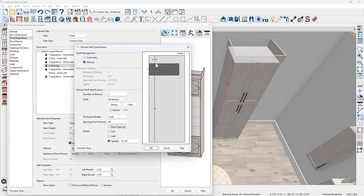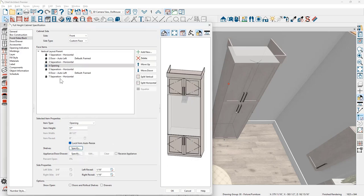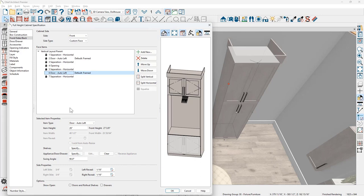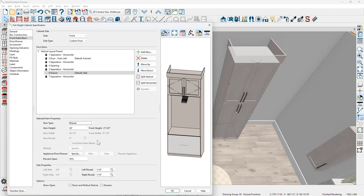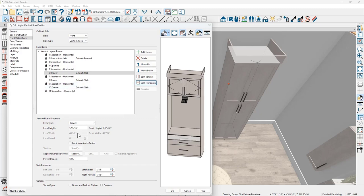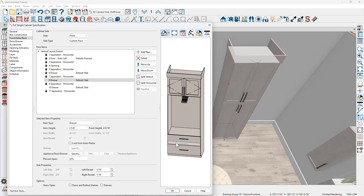That leaves just over five inches at the top. On the bottom face item, I'll change the face item type to be a drawer, then split it horizontally twice to create a bank of three drawers. I'll set the upper drawer to eight and a quarter inches and do the same for the middle drawer — eight and a quarter inches.